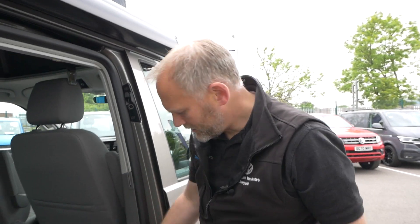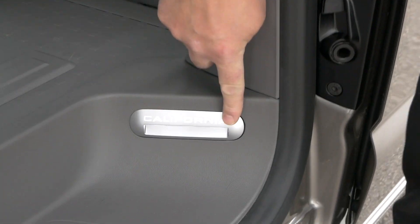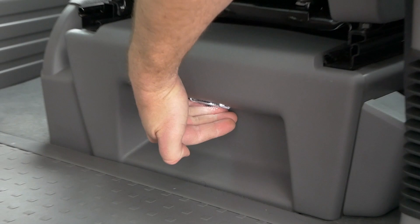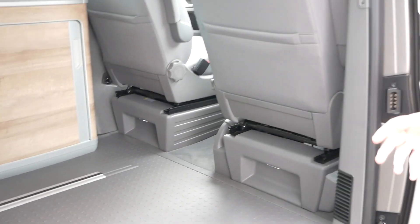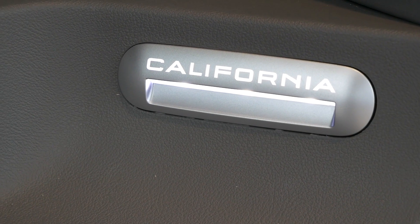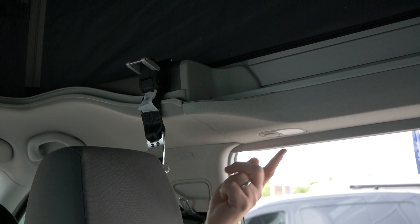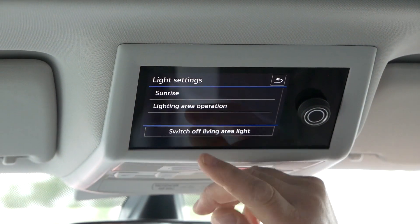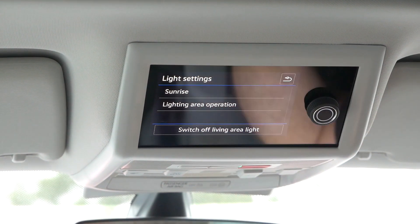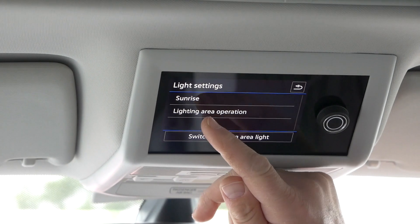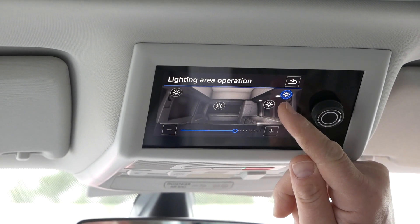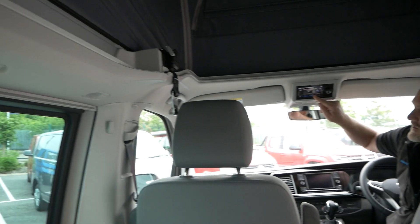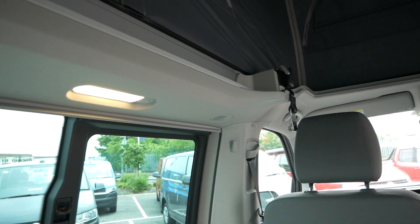A couple of other lights to mention: in the cabin you've got your California step light, and two small lights underneath — one on each side — just to brighten up that area. The lights in the back are all manual as well; you can turn them off individually by pressing the button, or operate them through the control panel under the lighting menu. You can switch off all living area lights at once or control individual ones, and increase and decrease brightness from there.